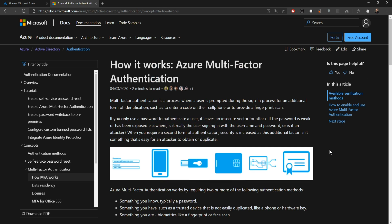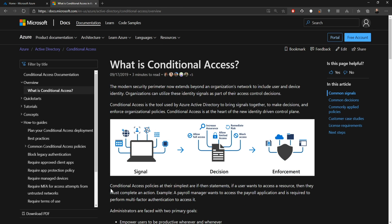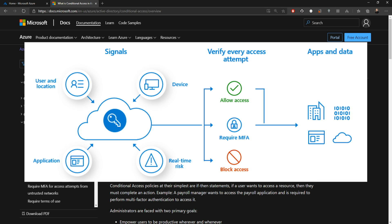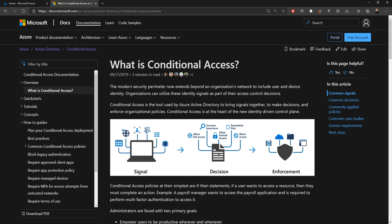Where MFA really starts to shine is when we combine it with conditional access. Conditional access is where we set rules and policies that say when you go to log in, do we require you to put in MFA. If you're signing in from a computer in your office, you may not require MFA. But if you're logging in from somewhere off the internet, we might challenge you with MFA. We're just going to cover these in relation to virtual desktop today, but if you're interested in a deeper dive, give me some comments below and we'll make a video for you.